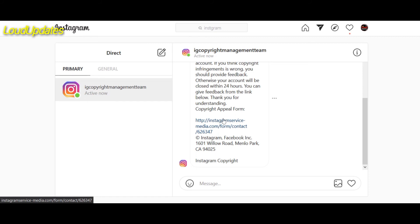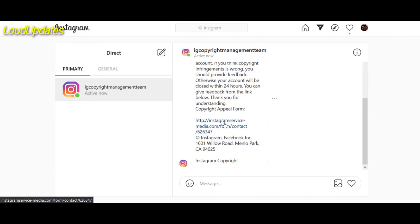They just target high profile accounts and send a message to accounts with a good amount of followers. So don't reply.